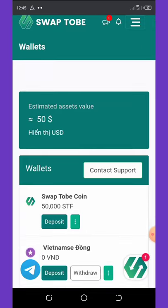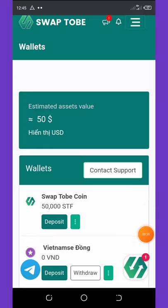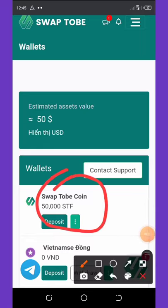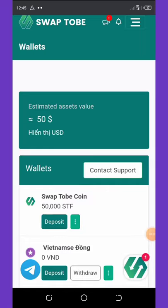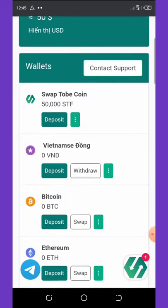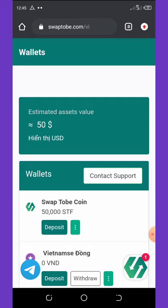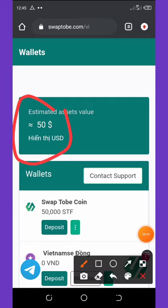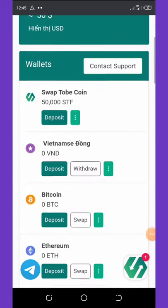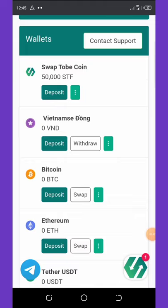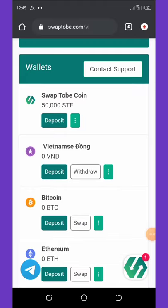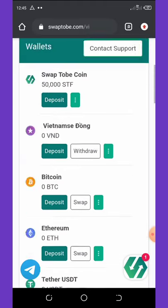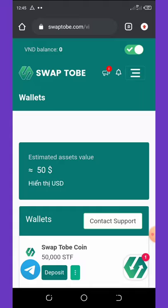I'm using the website to show you how to do this. You can see from my balance I have fifty thousand STF tokens, which is equivalent to fifty dollars, as you can see right here. I want to tell you a little bit about what you need to do on this website.